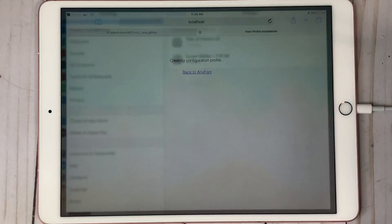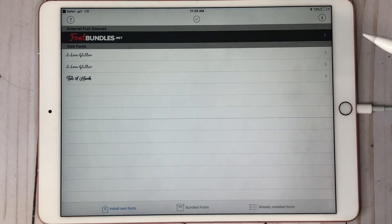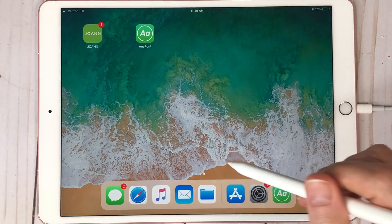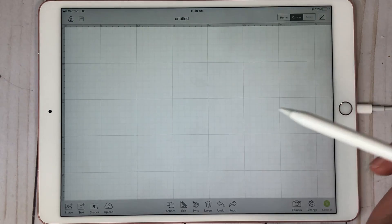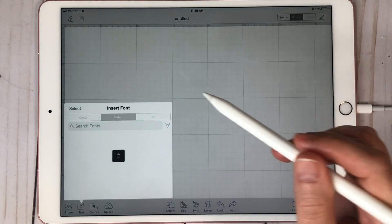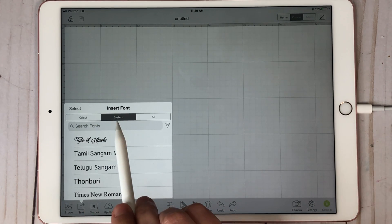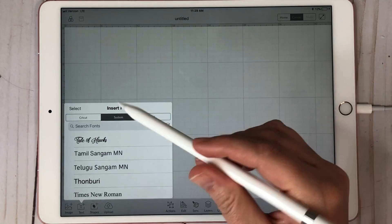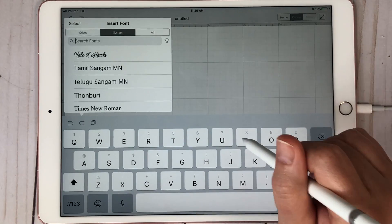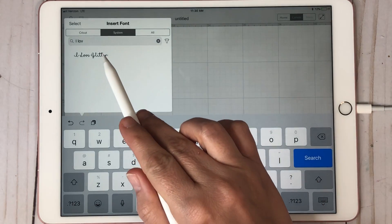Then you hit Done. It says 'Open page in AnyFont' — hit Open. Now the font is installed. Come over to Cricut Design Space, go to New Project, go to Text, and you'll see where it says Select Your Font — it says 'Insert Font' and shows Cricut or System. I'm going to hit System and type in I Love Glitter. And you can see it pop up just like that. There it is — you can go ahead and type out whatever you want.